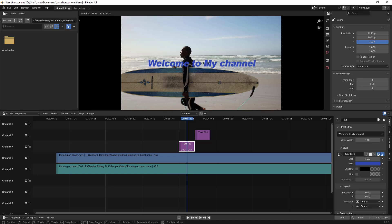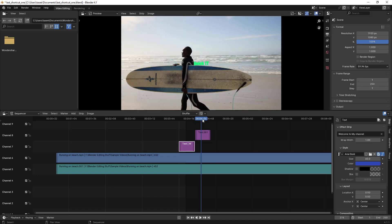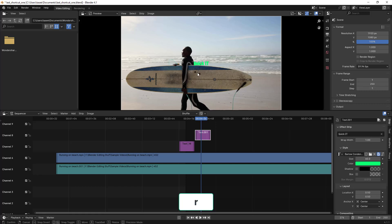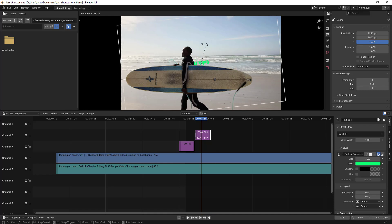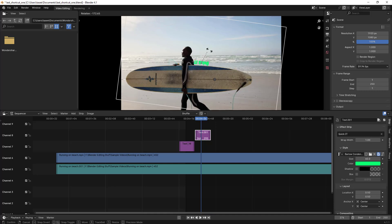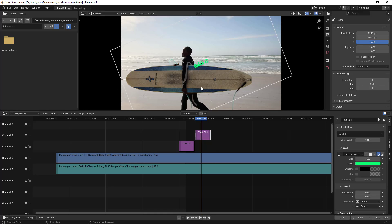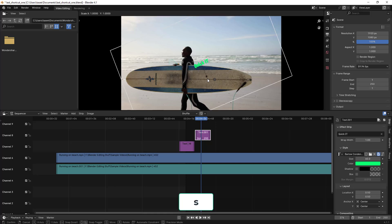To rotate text, left-click the mouse button and hover your mouse in the preview window, then type R. Once you type R, you can rotate by moving your mouse in a circular fashion. I'll keep it here for now.